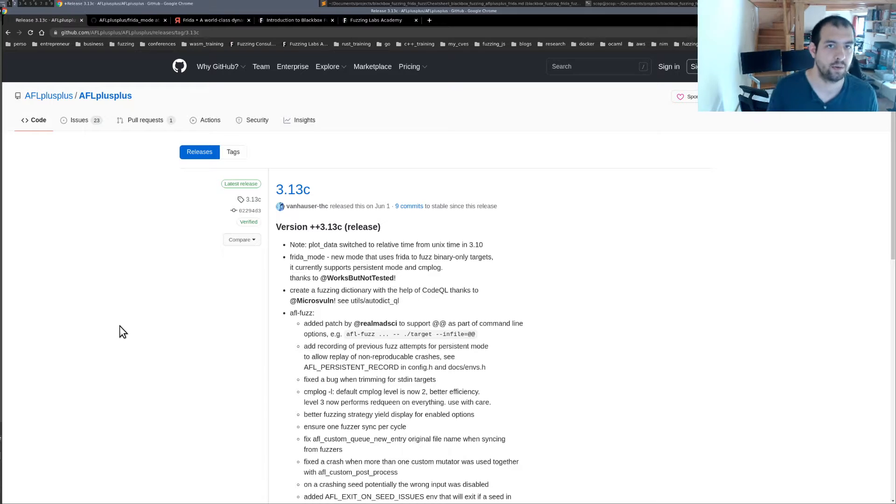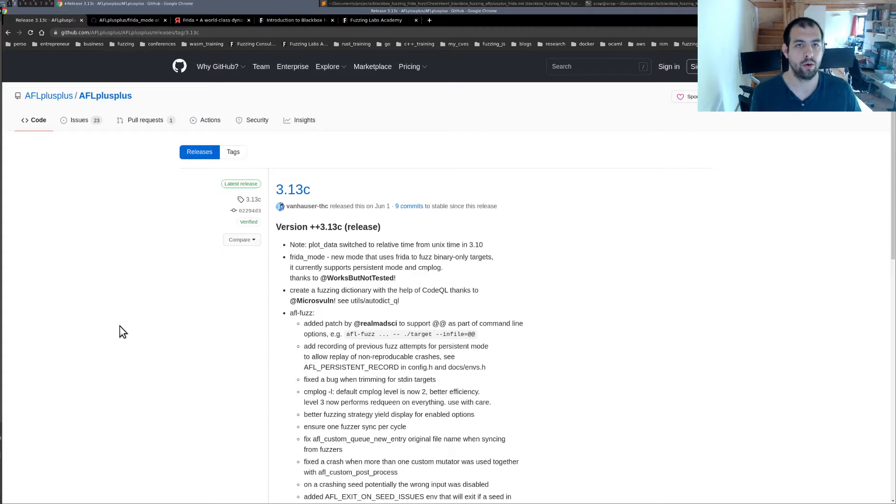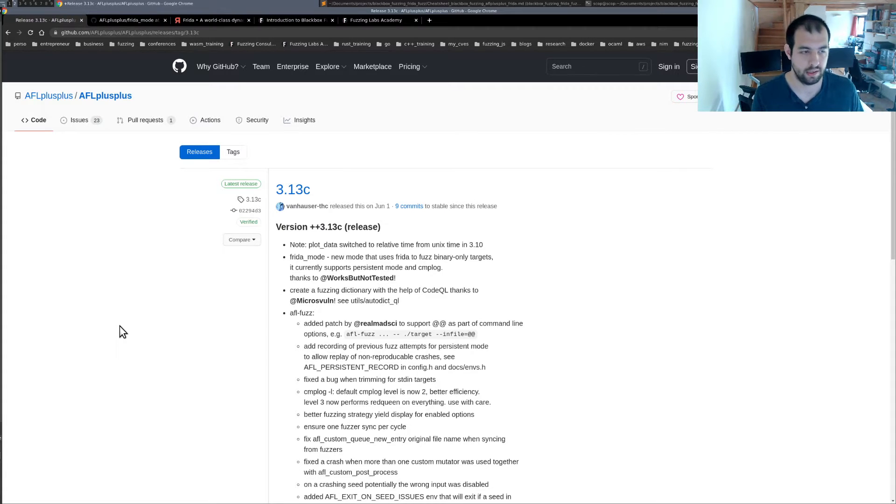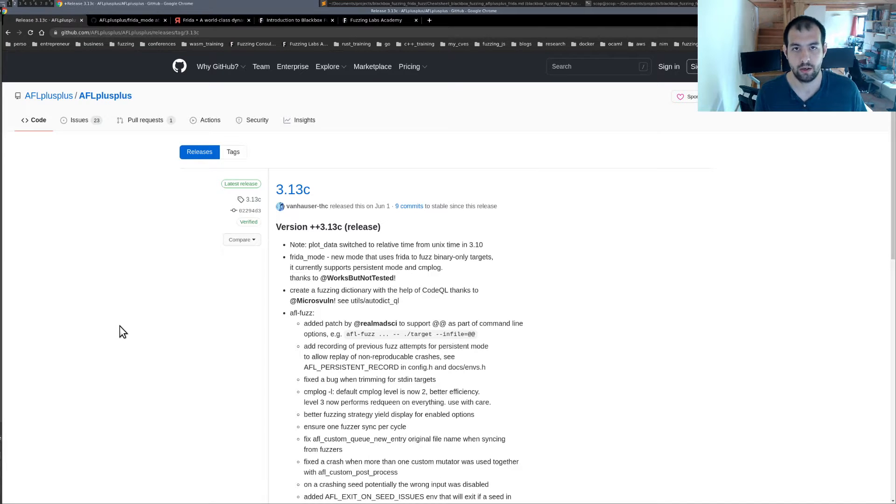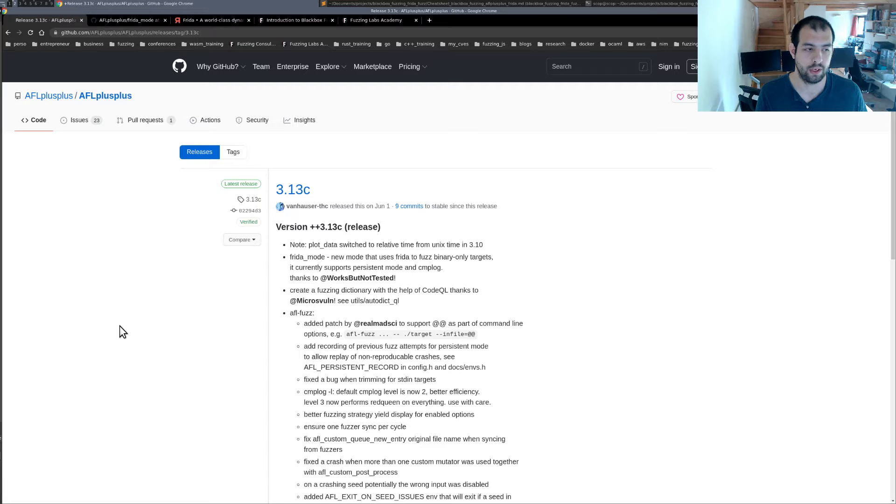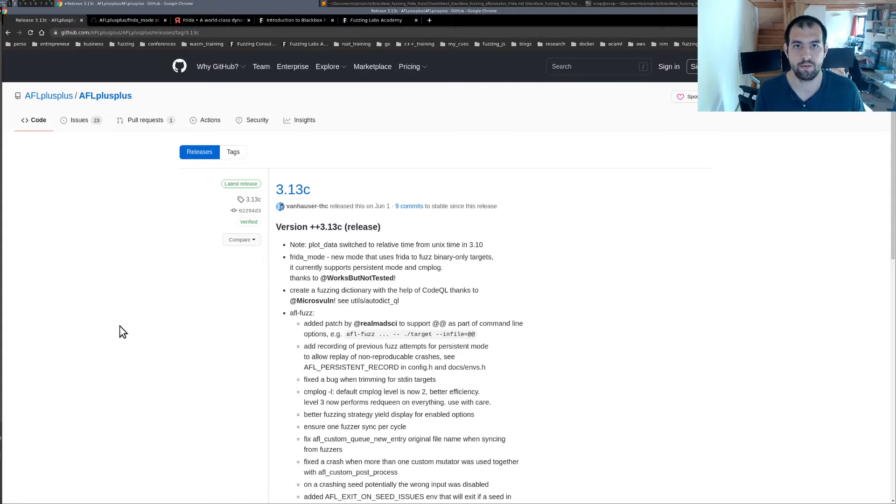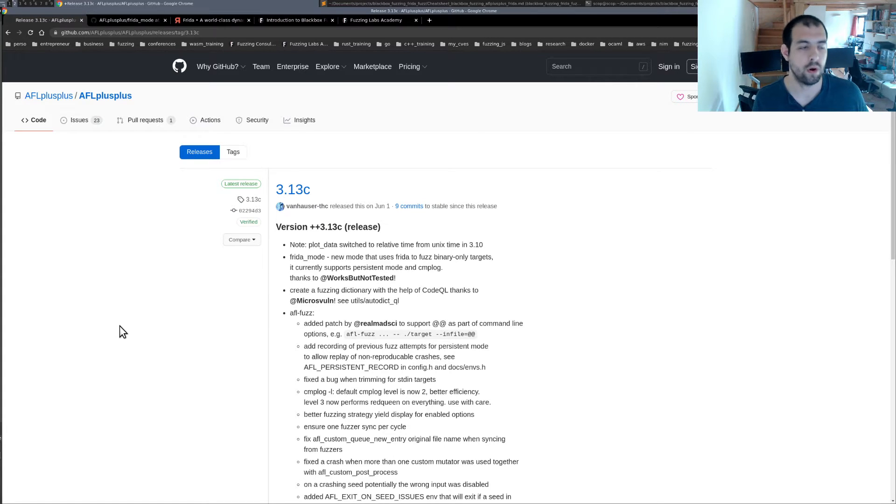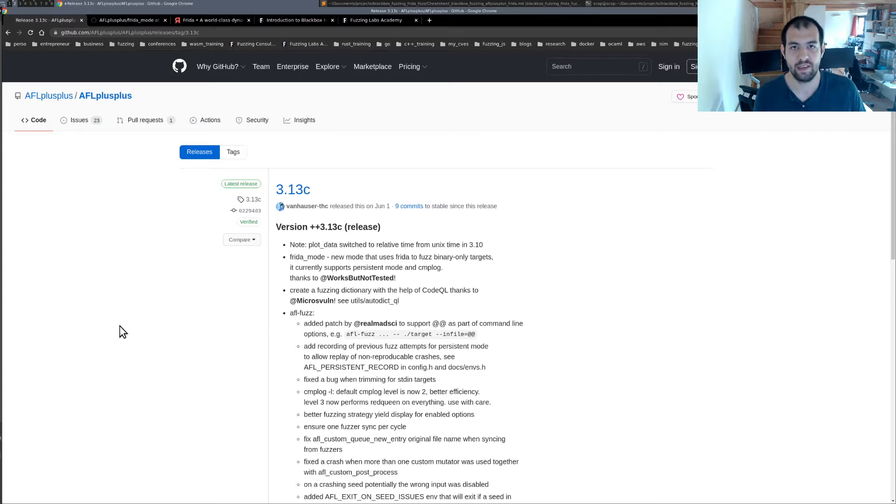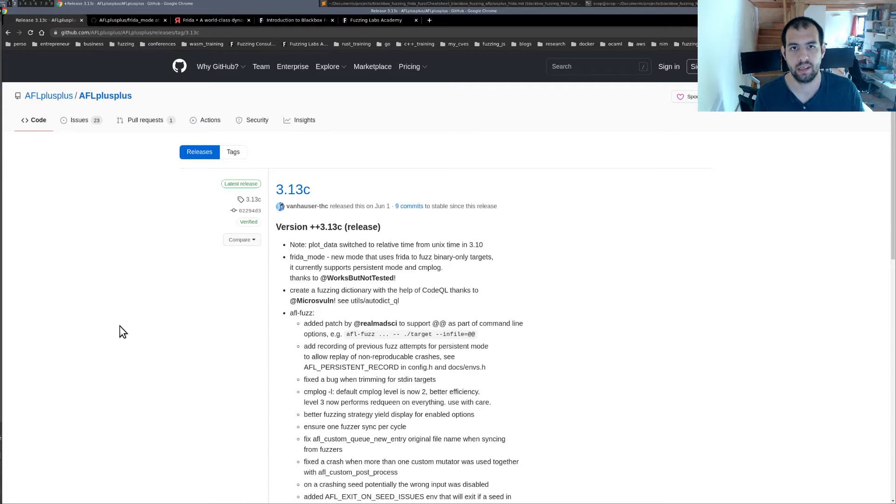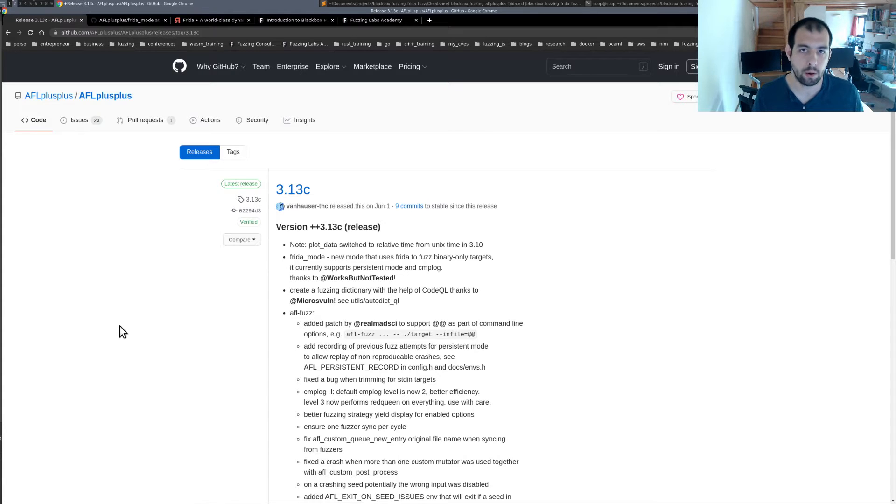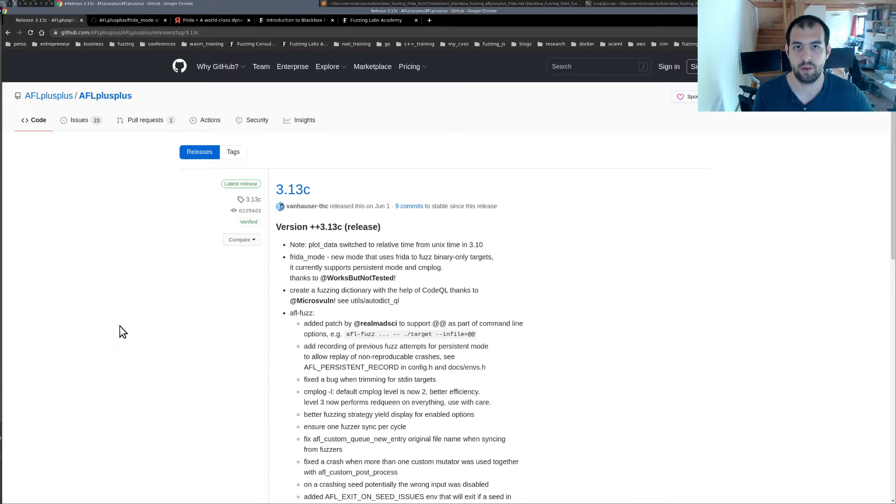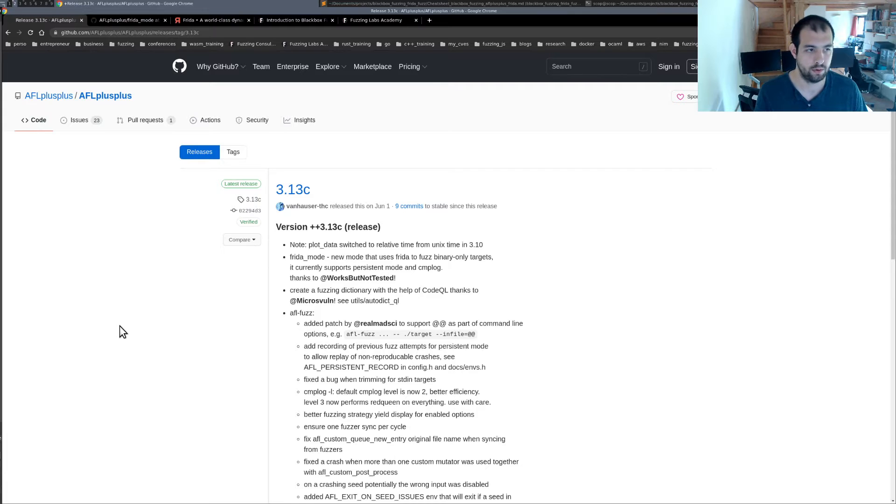It's exactly the same, but the only difference will be that instead of running the target inside QEMU and getting some coverage information directly from QEMU, we're going to in that case use Frida and directly get instrumentation code and instrumentation feedback from Frida and from the instrumentation of Frida. So that's the idea.